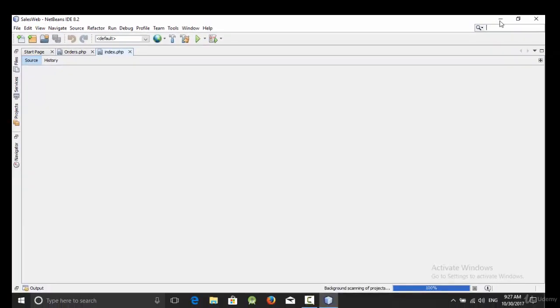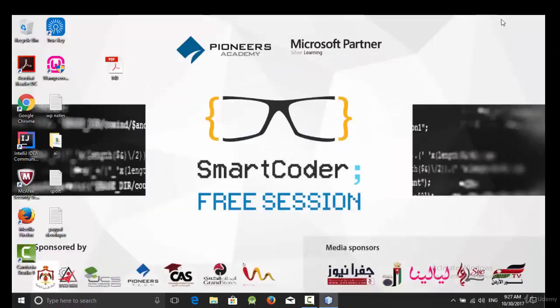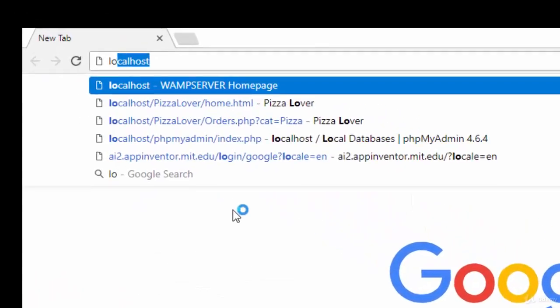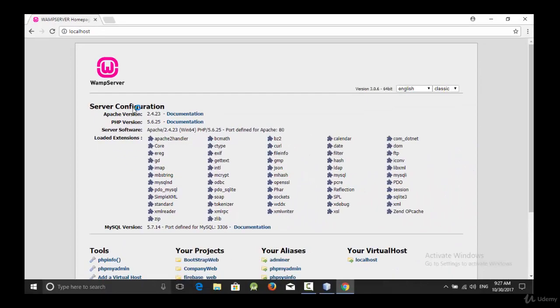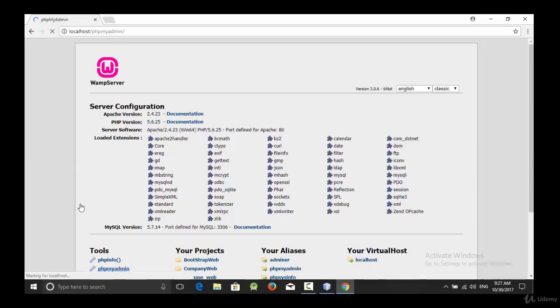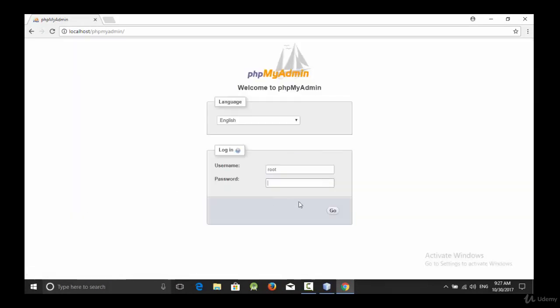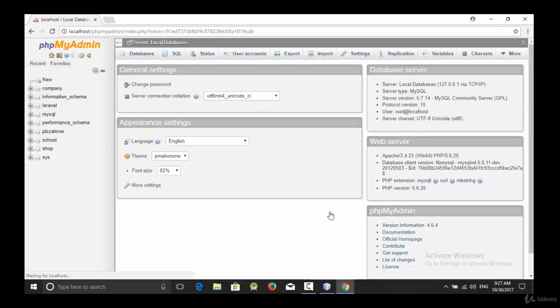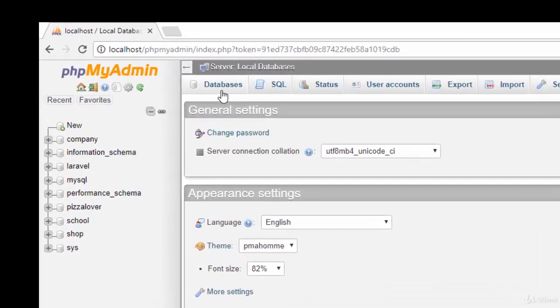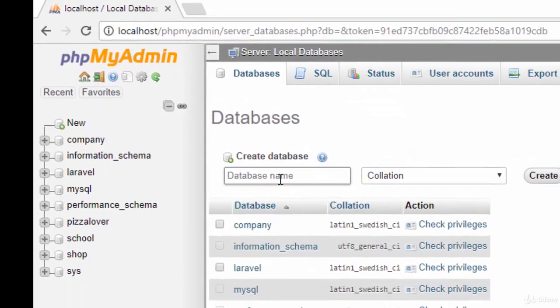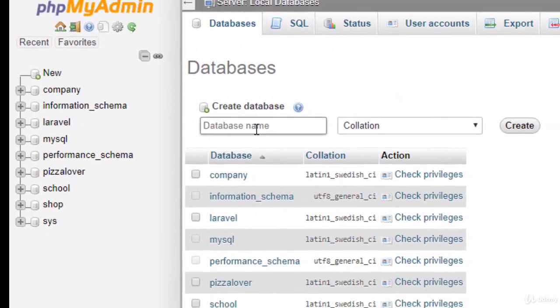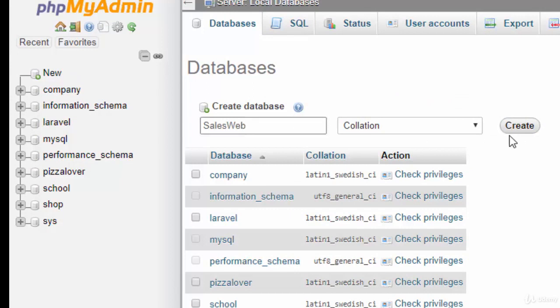Before we start creating PHP files for login and users, you should go to the browser, run localhost, and go to phpMyAdmin. Let's start with creating our database. Of course, the username by default is root and the default password is empty string. Go. We are going to call this database cellsweb and click Create.